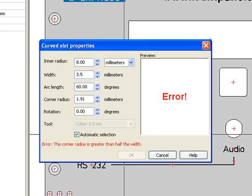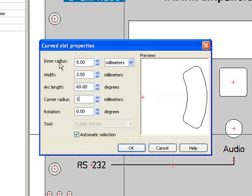This is because the width I have chosen is less than half of what is currently selected as the corner radius, and therefore, the shape is not possible. To fix this, I change the corner radius to 1.75 millimeters, and the preview returns.